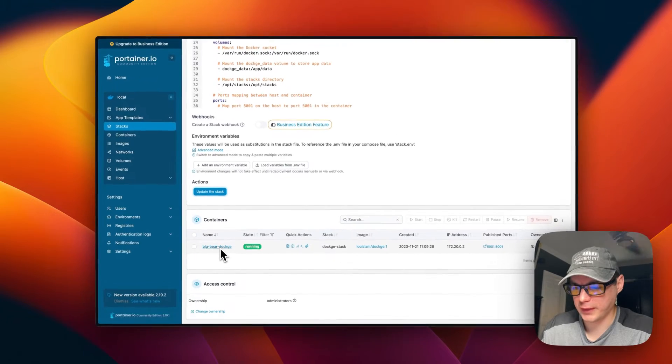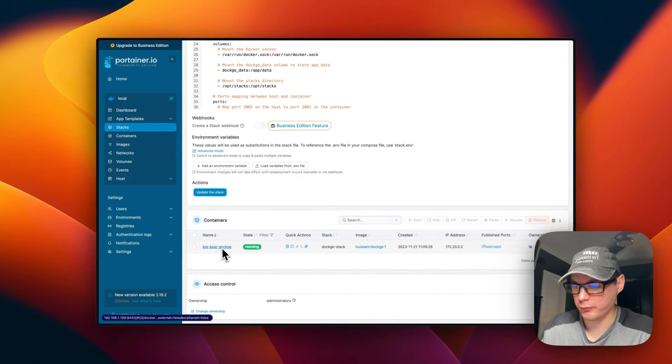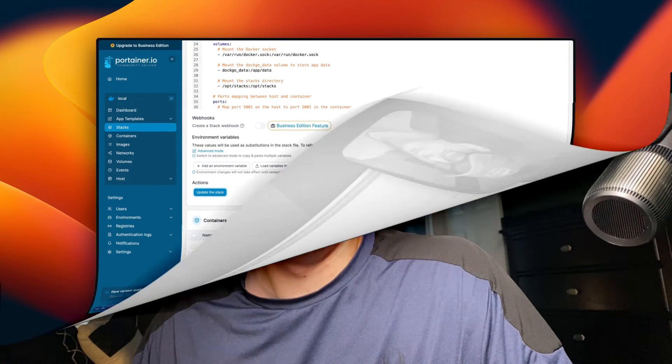I wanted to let you know about the Big Bear Club — you can join it and it greatly supports this channel, which I very much appreciate. If you'd like to join the Big Bear Club, you can go to the YouTube description and find my profile link to join from there.